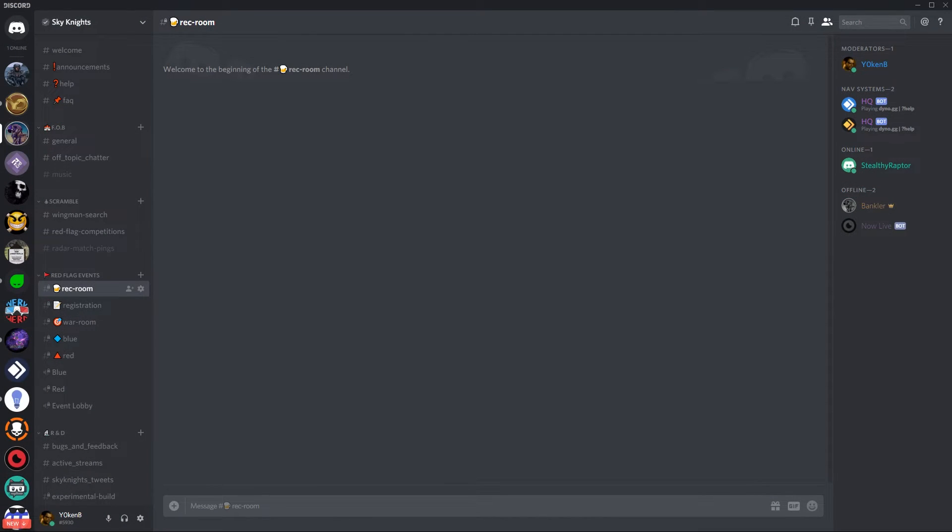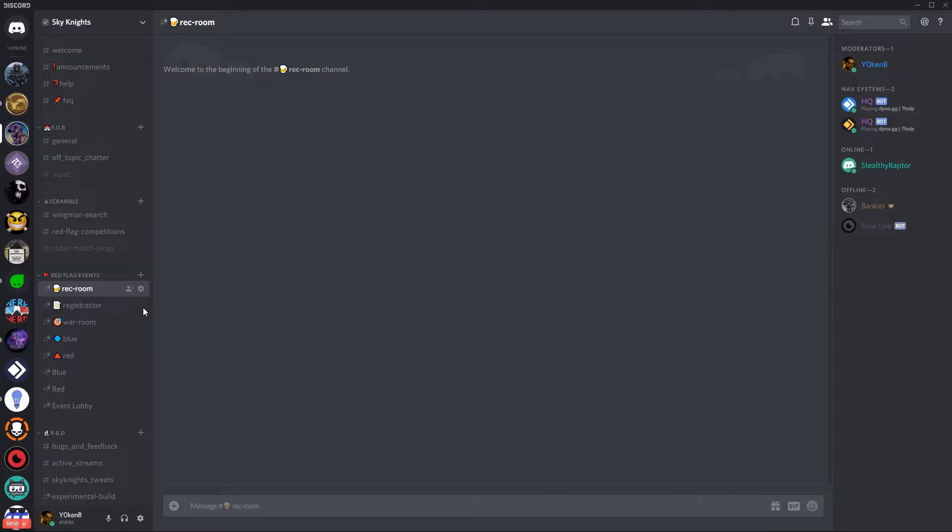And with all that this is a quick demo of what we'll be implementing in this video. Generally there will be a rec room where people can just come together and chat about upcoming or past events.